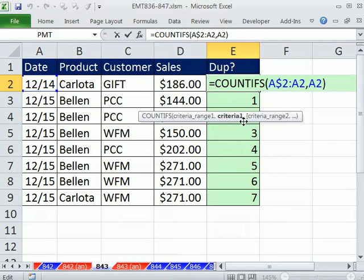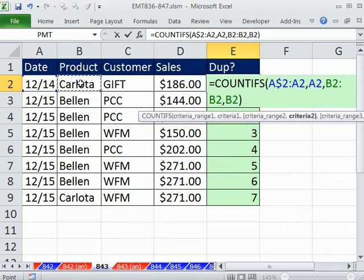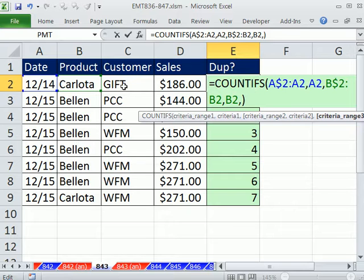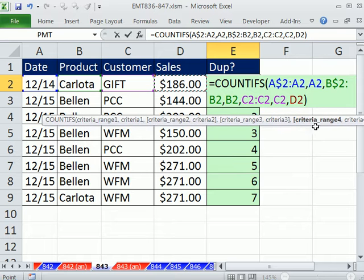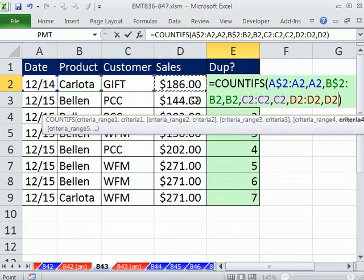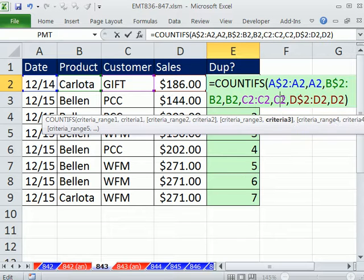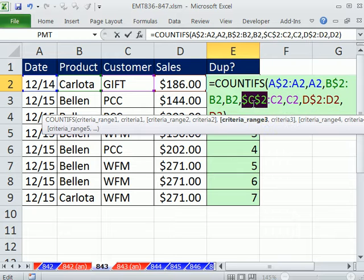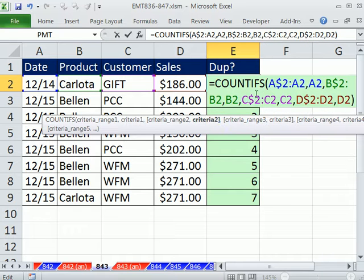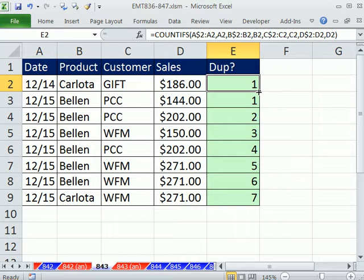I click at the end and add a comma. I see criteria range 2, click B2, colon, comma, and B2 as the criteria. I come back and lock the first B2 with F4. Then I do the same thing for criteria range 3 — C2, colon, comma, C2. Then the fourth criteria range — D2, colon, comma, D2. Now I go back and lock the first reference in each pair: lock the first D2 but not the second for criteria range 4; lock the first C2 but not the second for criteria range 3; and criteria 2 as well. That should work — we now have four expandable ranges. Control-Enter, double-click, and send it down.